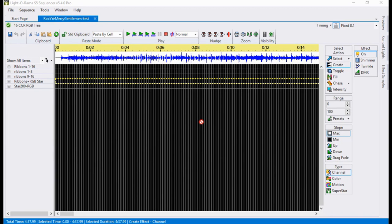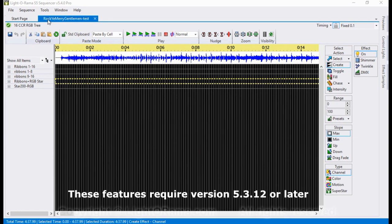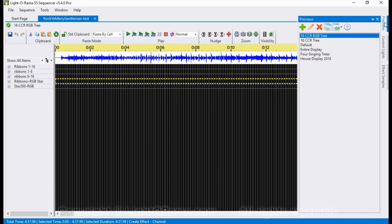Welcome to this tutorial on manipulating images in Superstar. I've got the S5 sequencer already open using the Rocky Mountain Gentleman song, and I'm using this 16 CCR RGB tree preview.